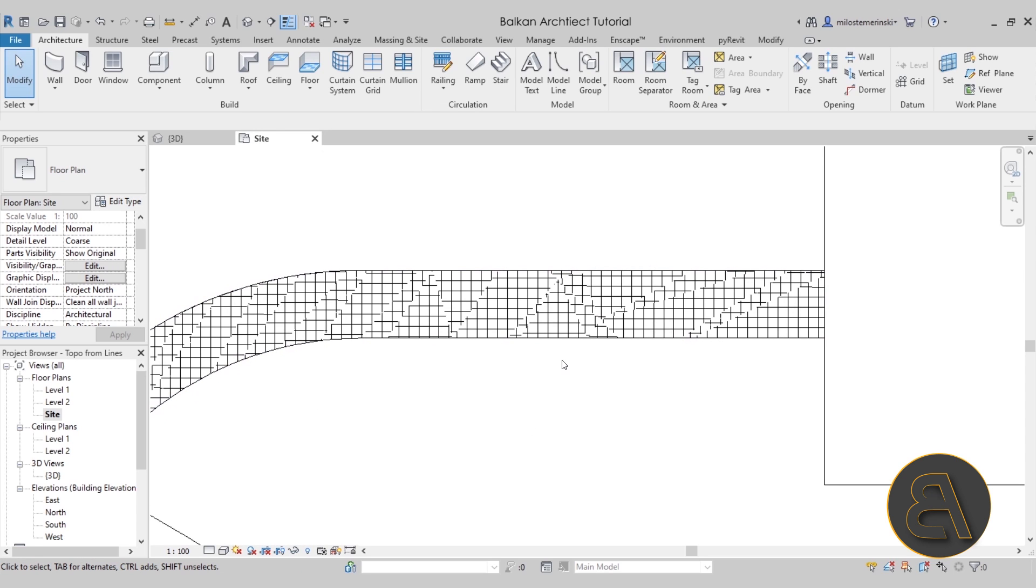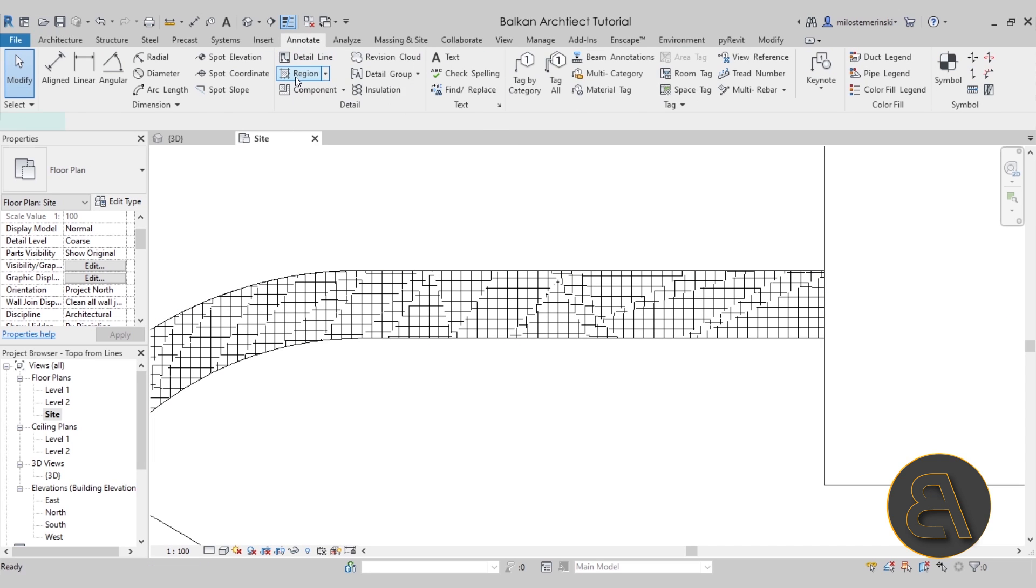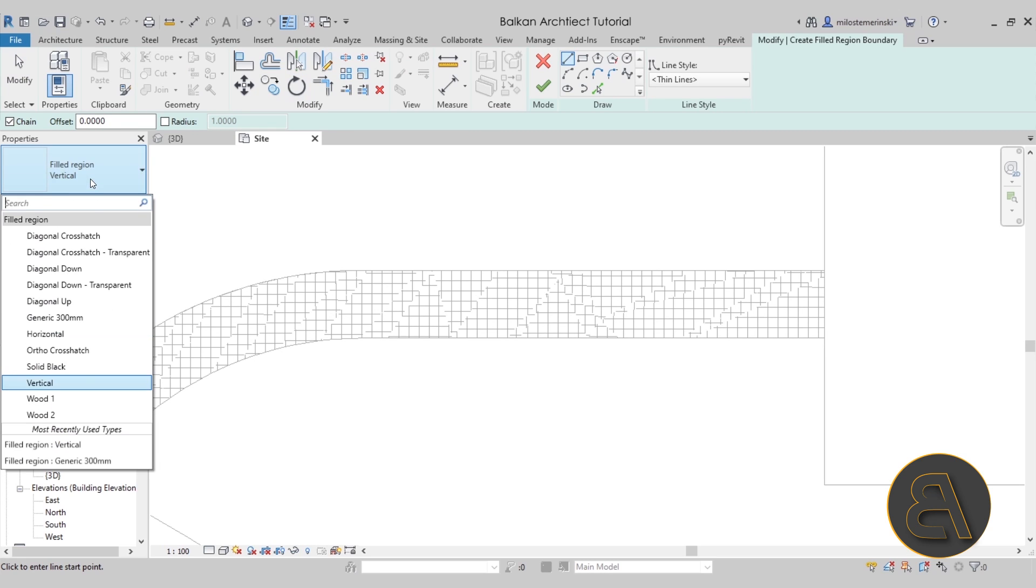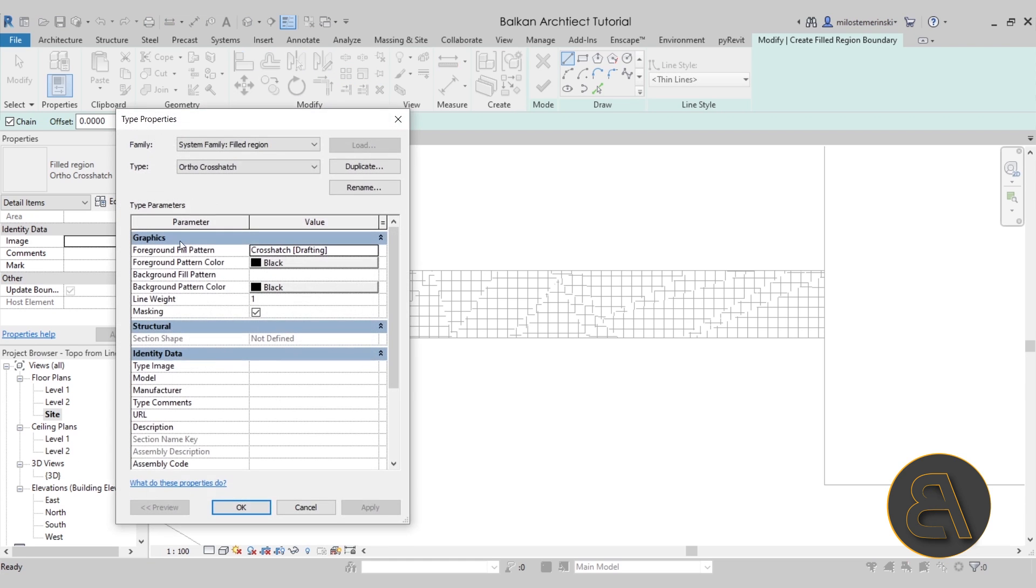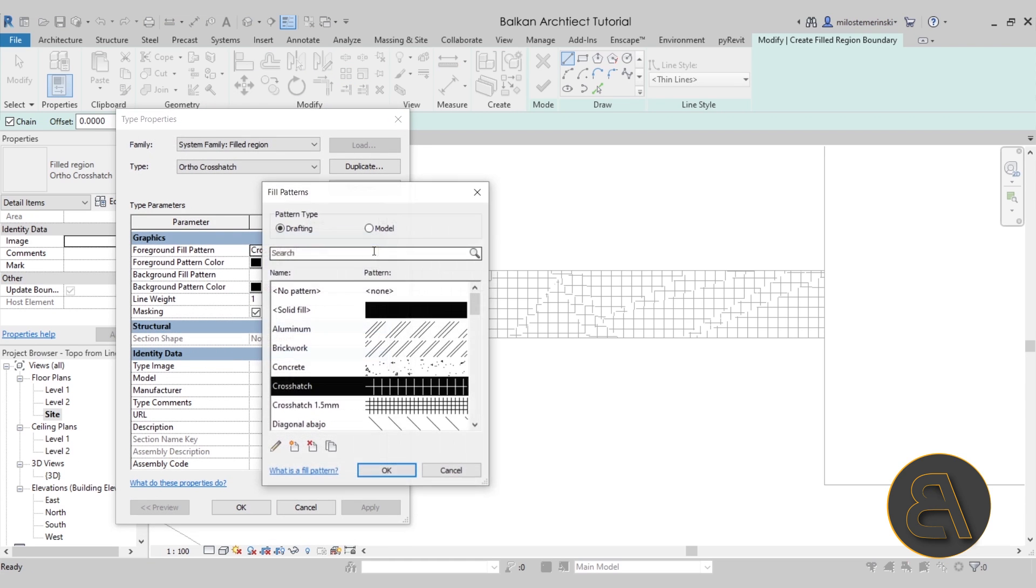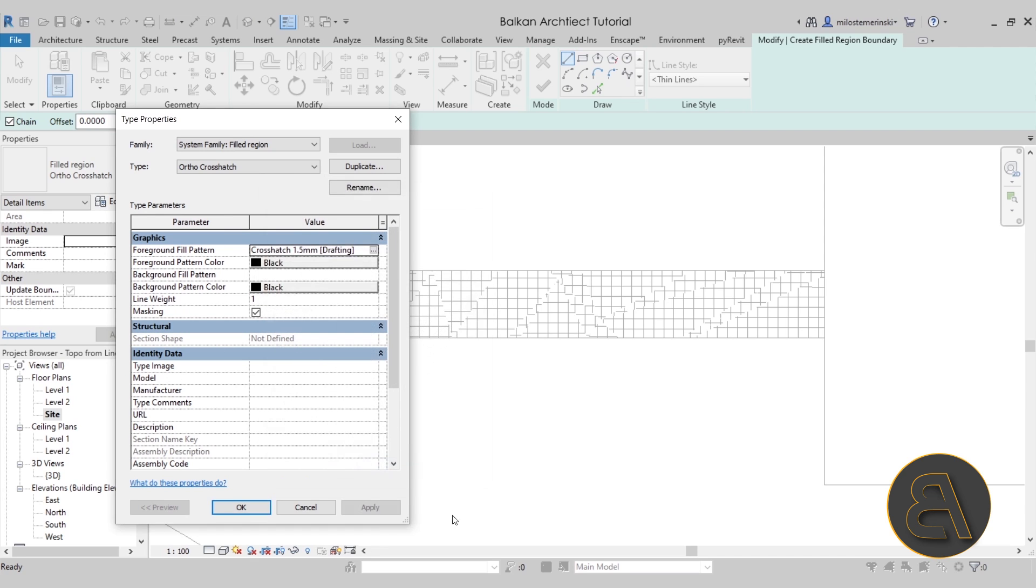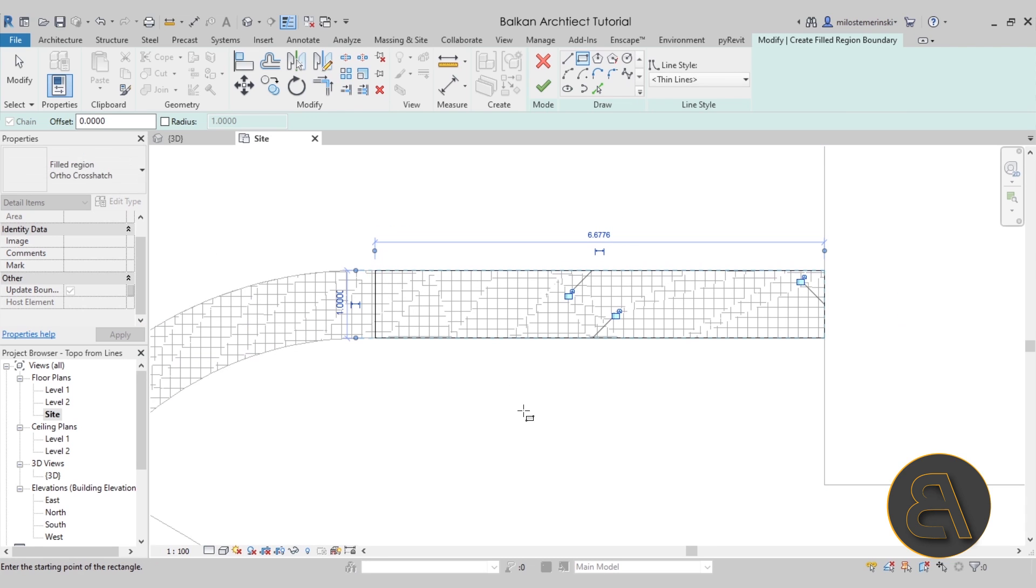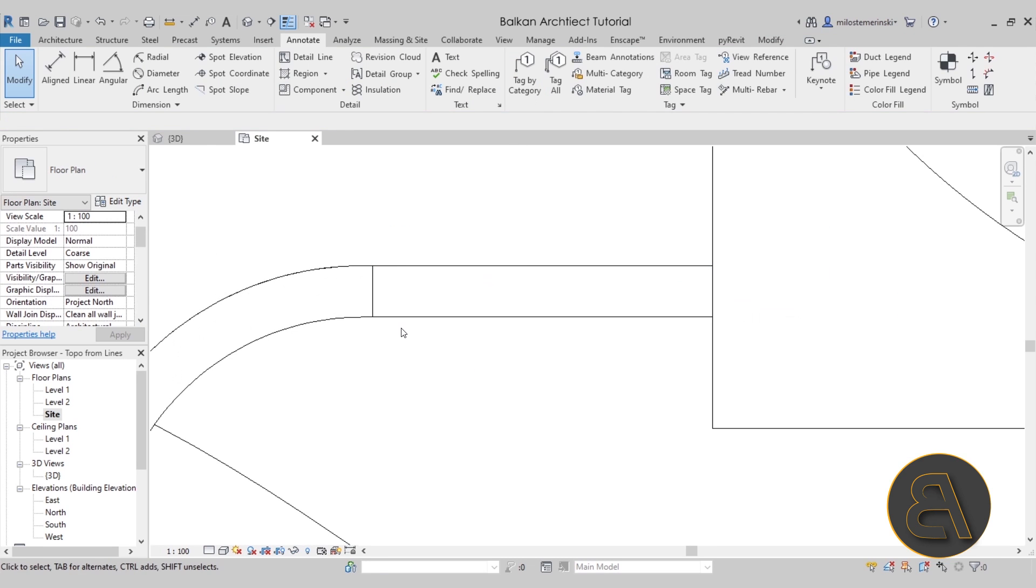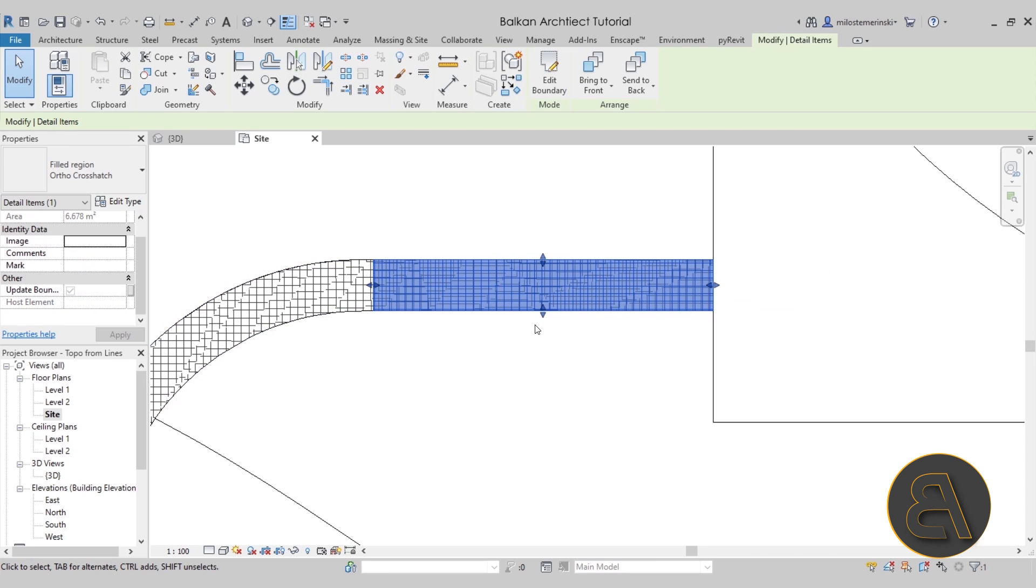Now, the logical conclusion would be to go here to the annotate tab and then use a filled region. You just simply select the filled region, set it up here. Let's see, we have an ortho crosshatch. Let's go into edit just to see what we have there. OK, let's just switch to the smaller one. Click OK, apply, OK. And then you can use something like a rectangle like this and then create that hatch pattern. You hit finish. And there we go. We have a perfectly nice hatch pattern.